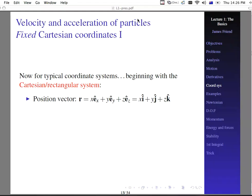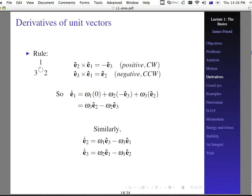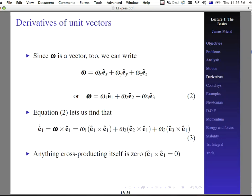Welcome back to the second part of lecture one. Now we're going to talk about velocity and acceleration of particles in fixed Cartesian coordinates. Before, we talked about the derivatives of unit vectors, and in particular when we are able to write what the rotation, what the motion of these unit vectors might be in terms of something called omega.